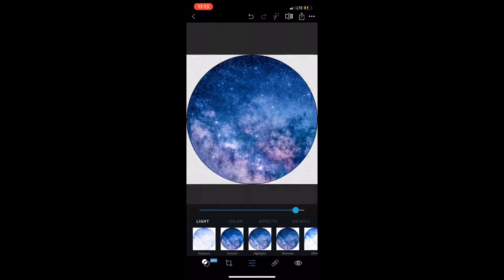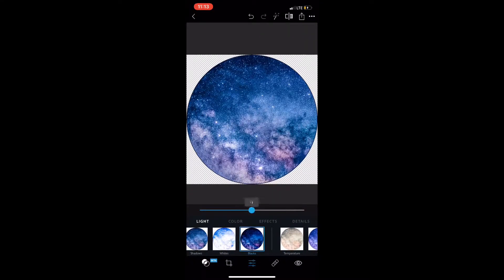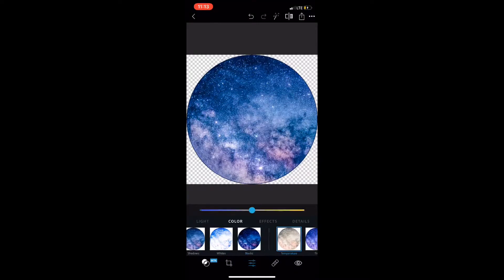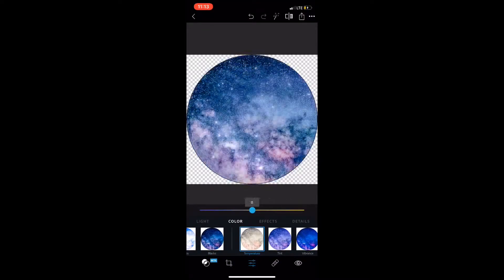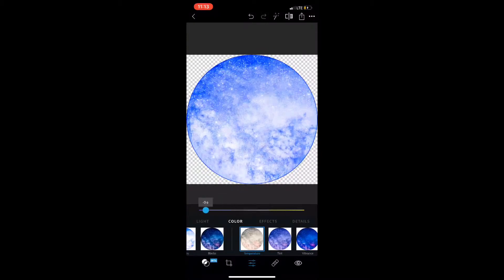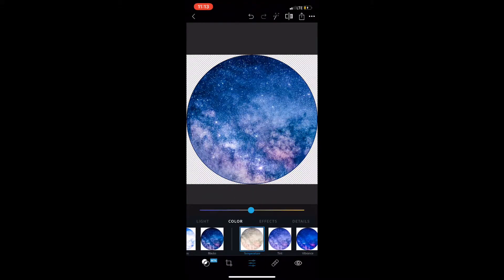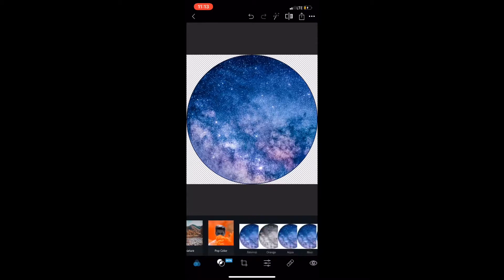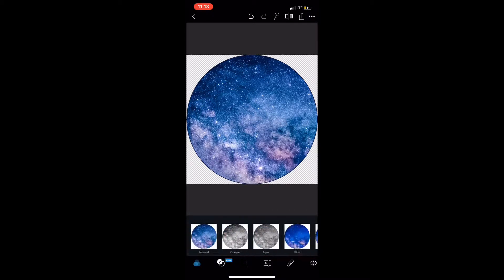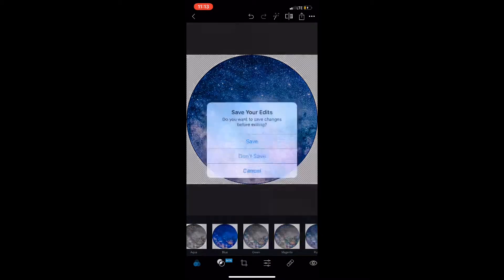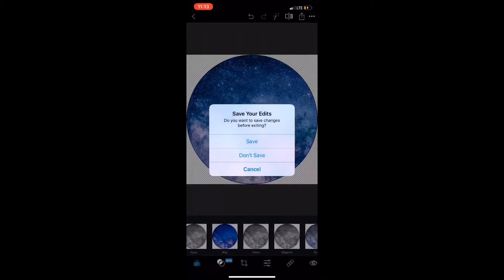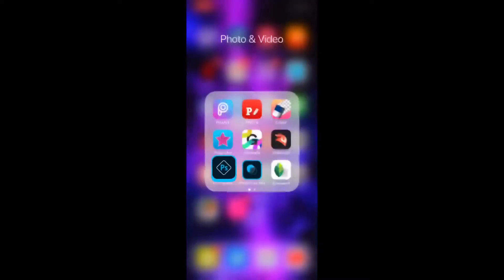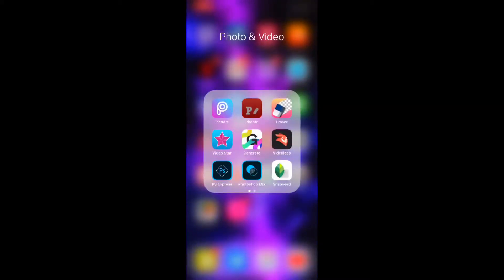In Photoshop Express there are many different effects and things you can do to your picture to make it look better. You can change the darkness, the black aspect, the temperature — make it hot or cold. There are a lot of different things you can do on this app. You can also transfer it over to Photoshop on the computer. I already edited mine and here's what it looks like.